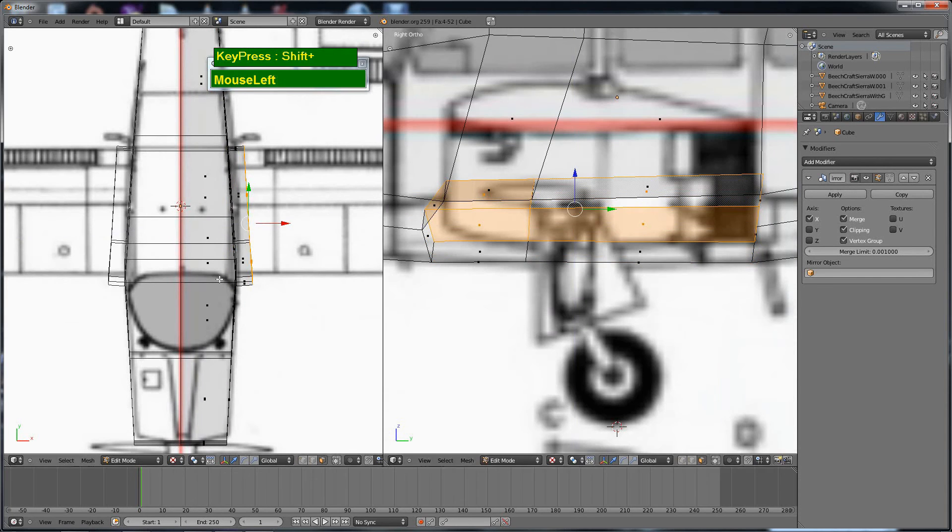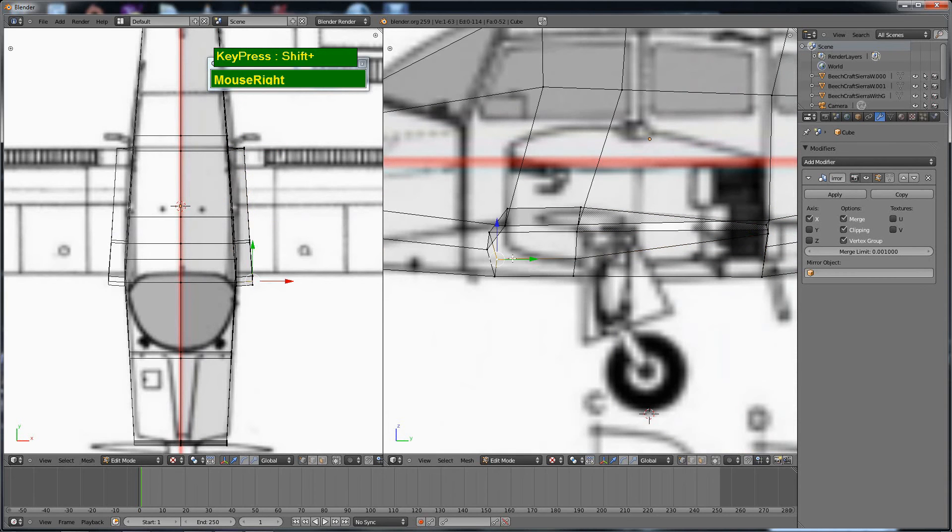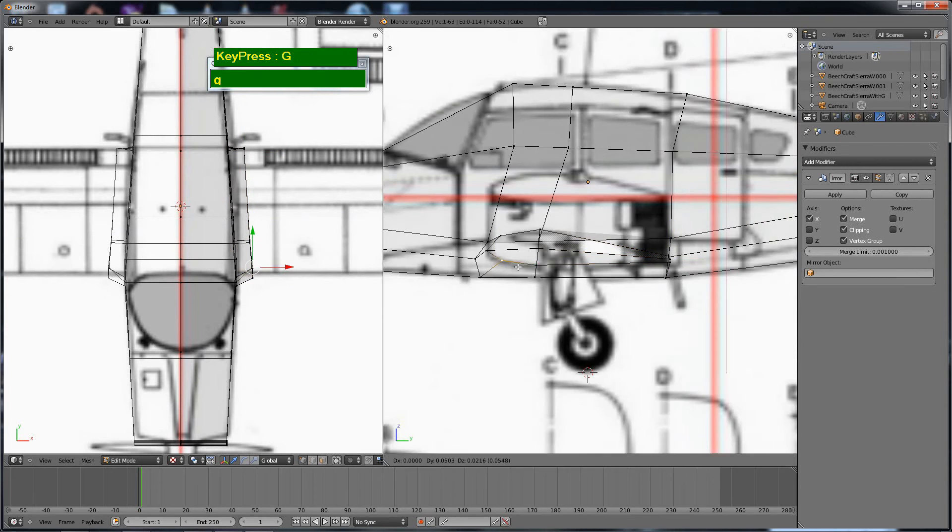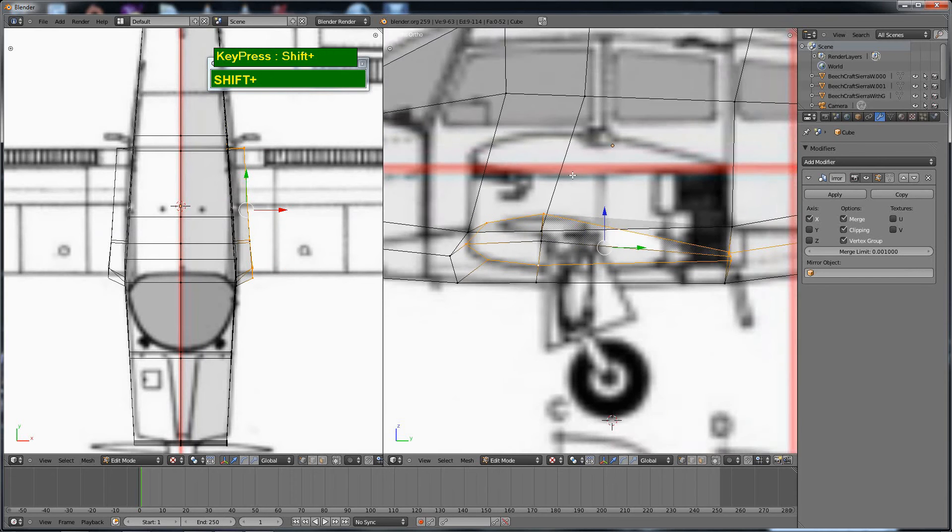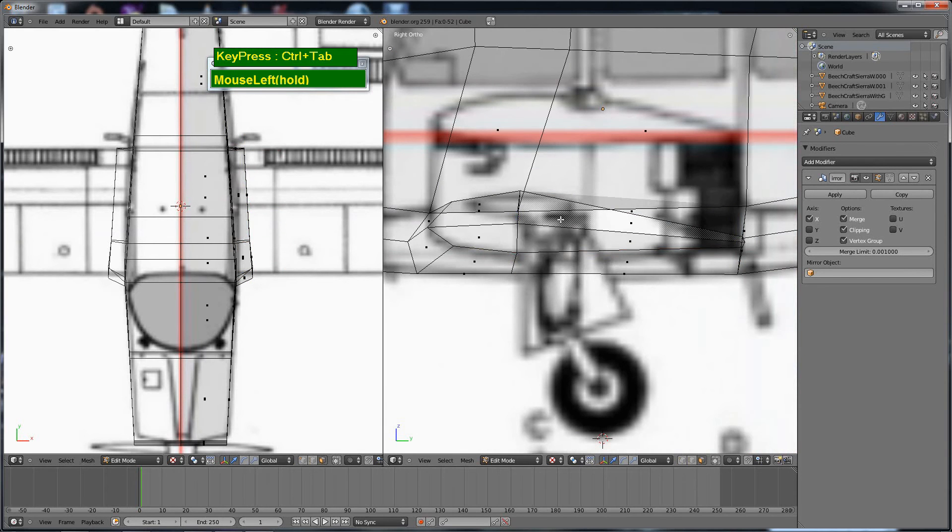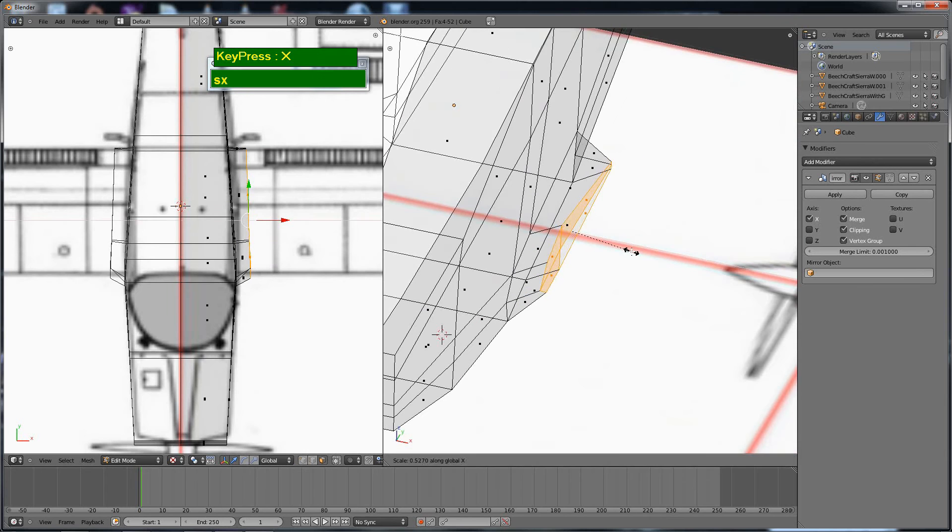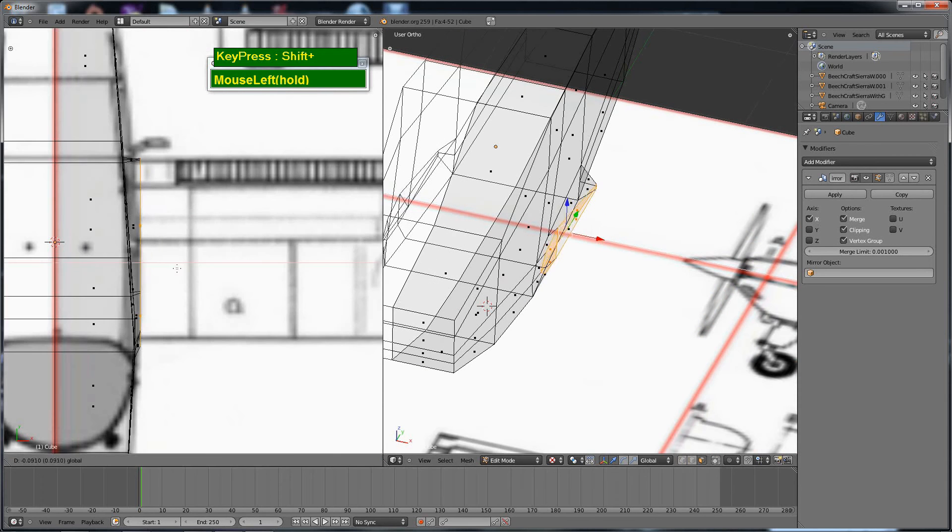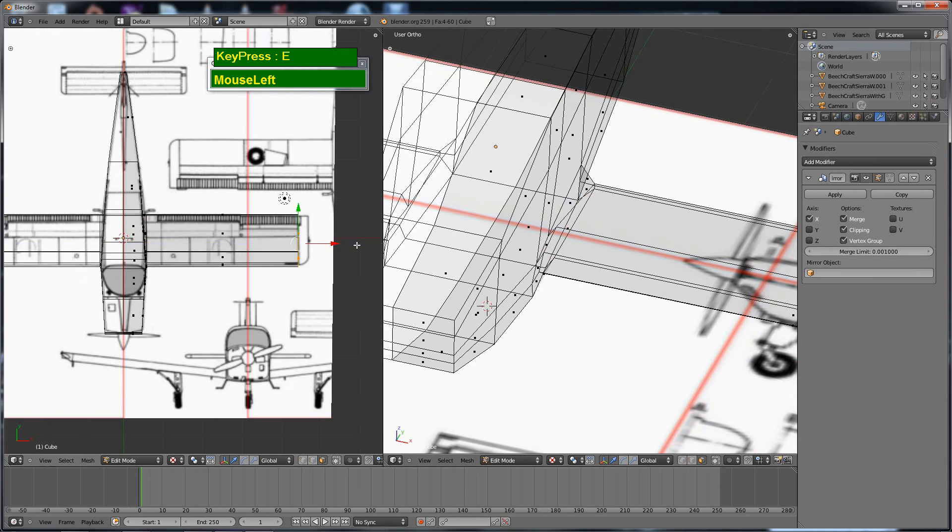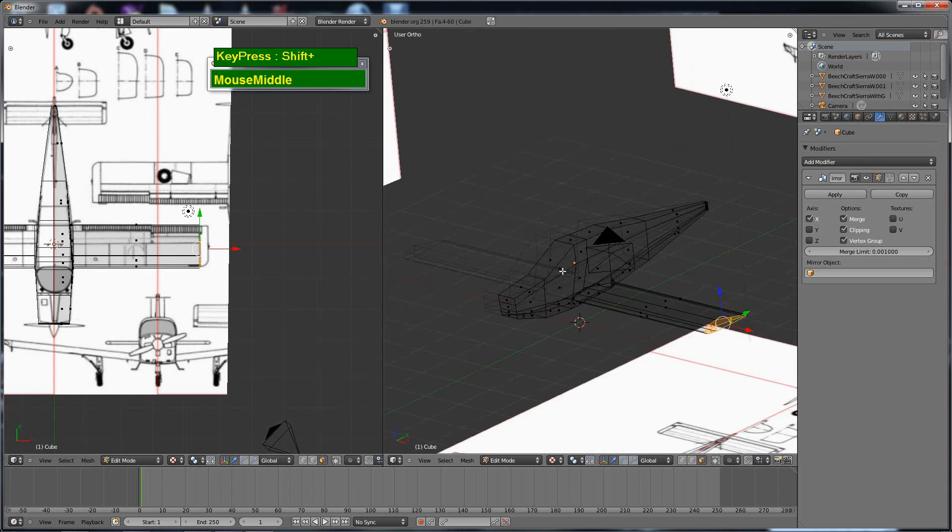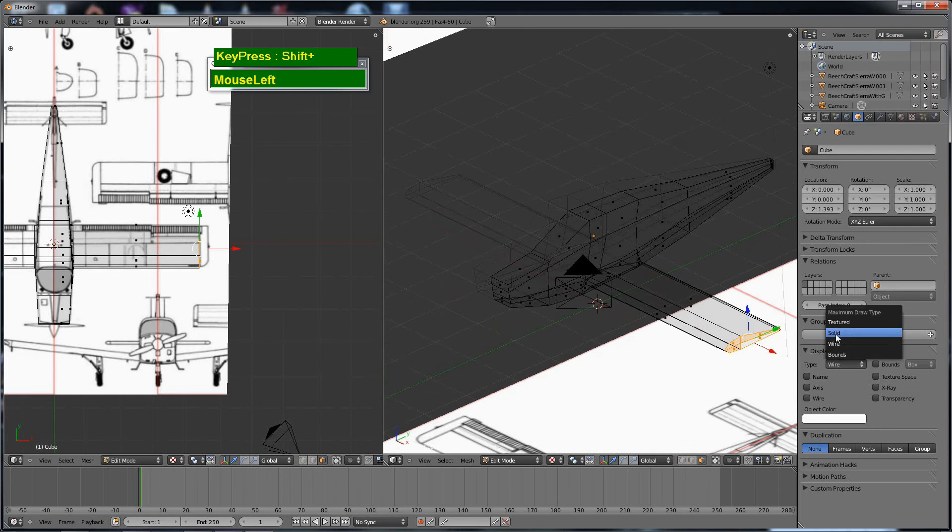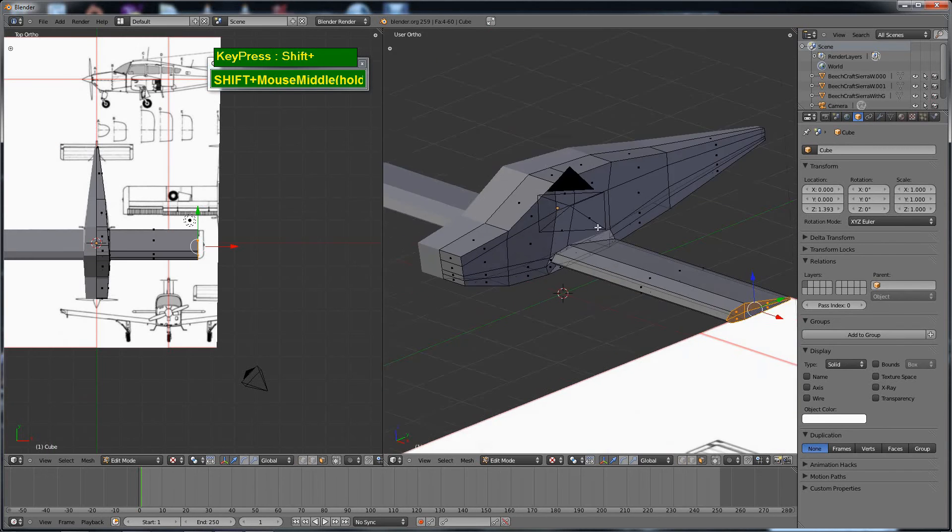Over here what I am doing is inserting more edge loops so that I have enough geometry to pull out and shape the wing, the root of the wing. I am shaping it to match the airfoil shape. This is the shape that allows planes to fly, so I am trying to keep it as accurate as possible.